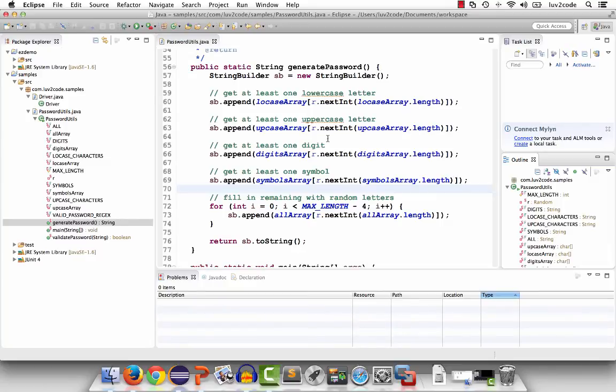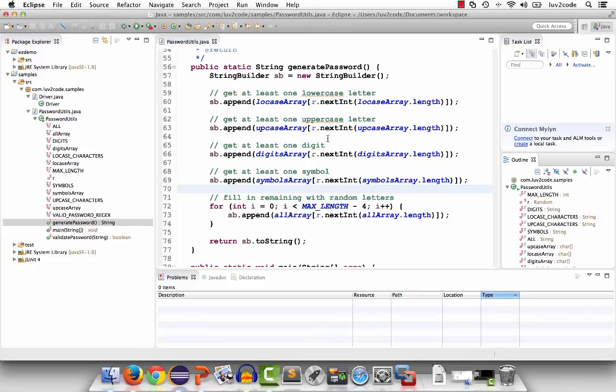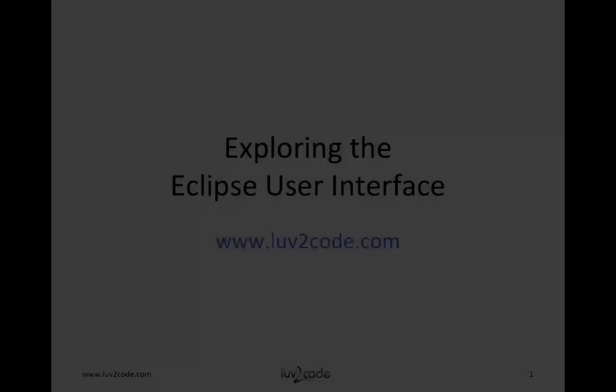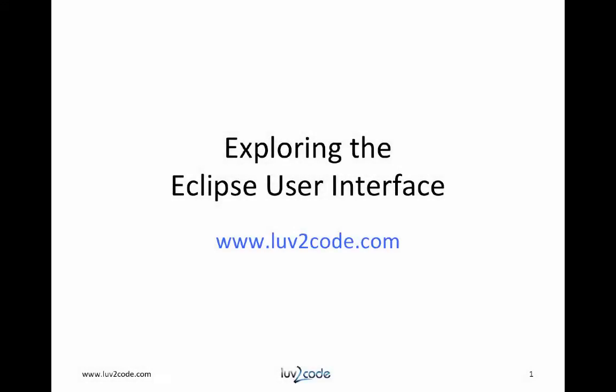Well, that's about it. I covered the most common user interface features in Eclipse. Feel free to explore the user interface on your own. Remember, you can't break anything. If you get things out of whack, just reset the perspective.